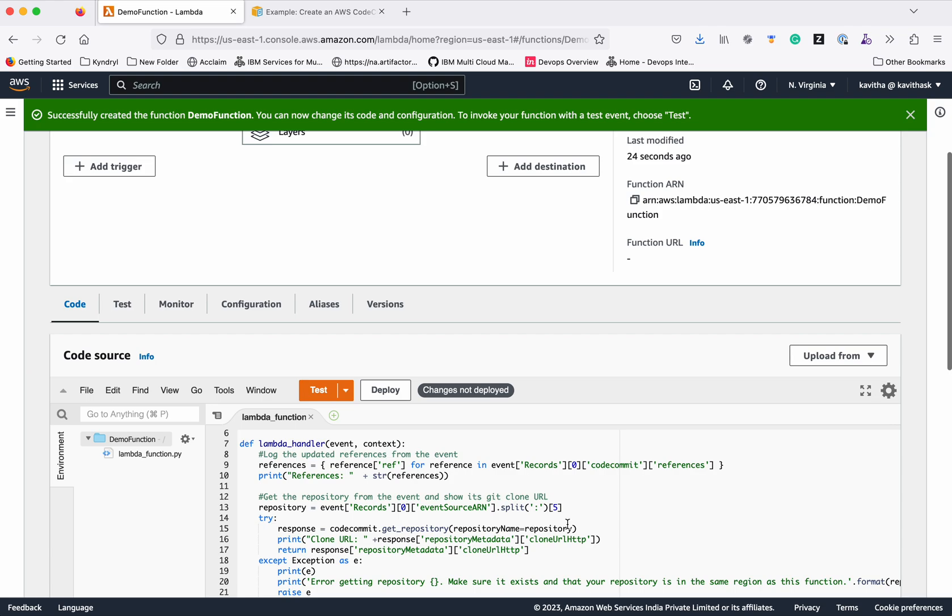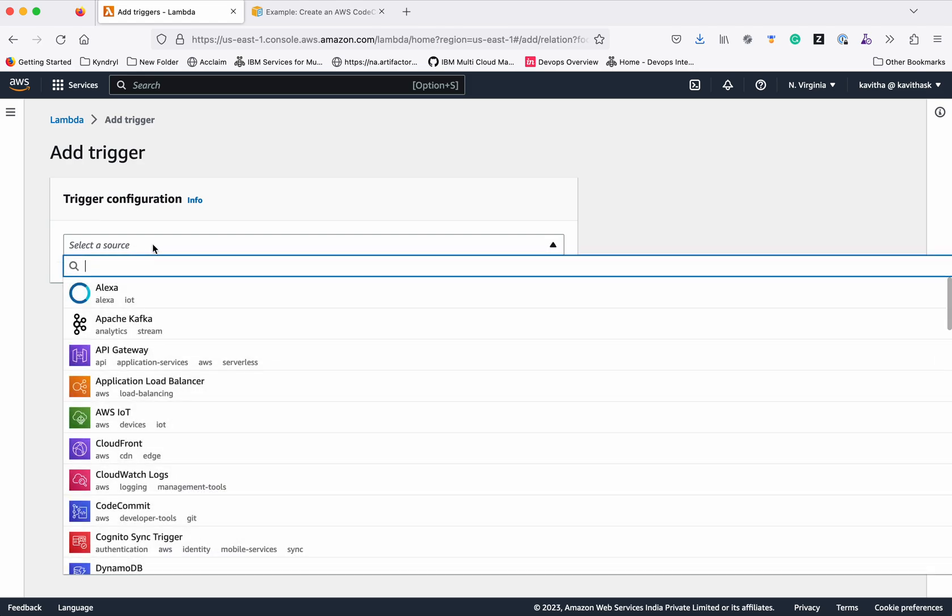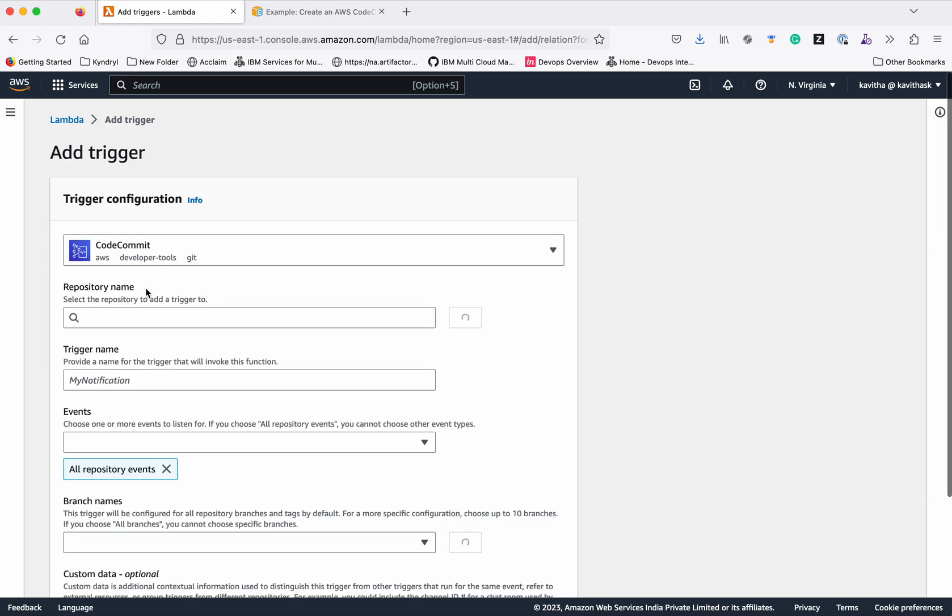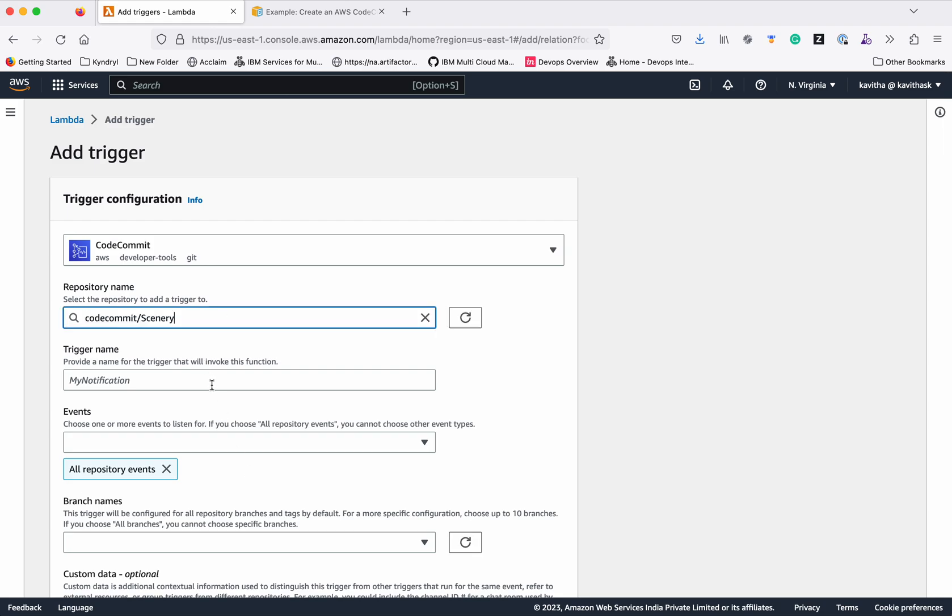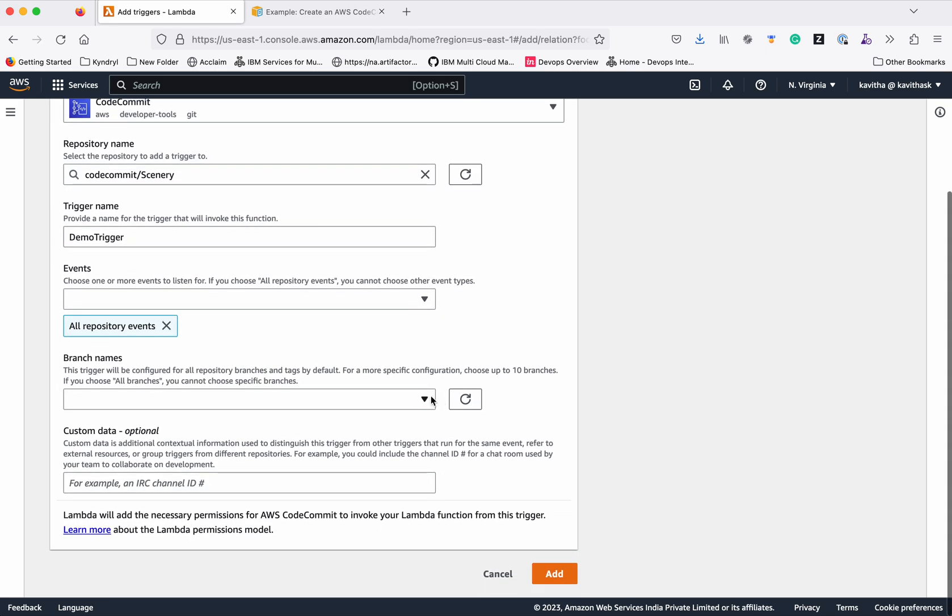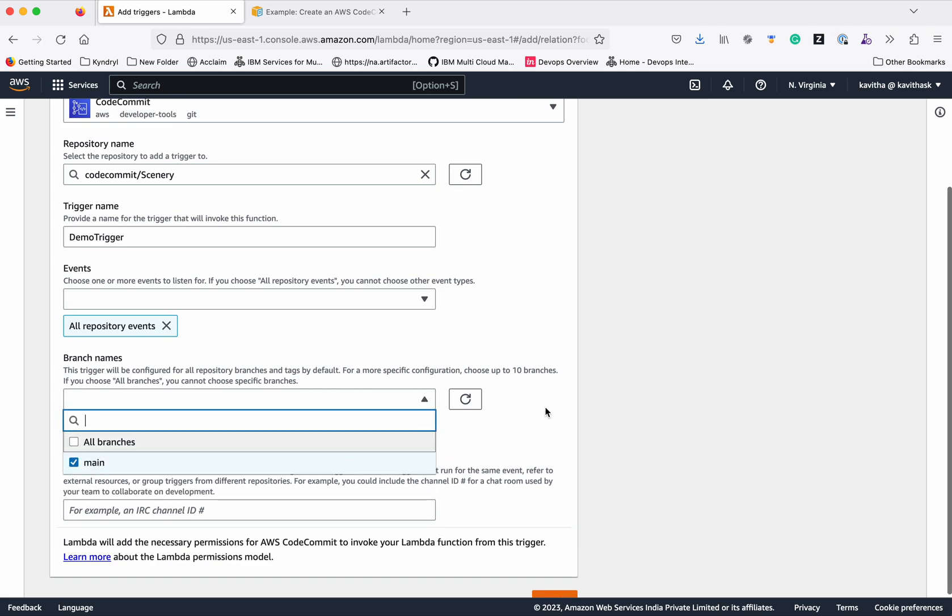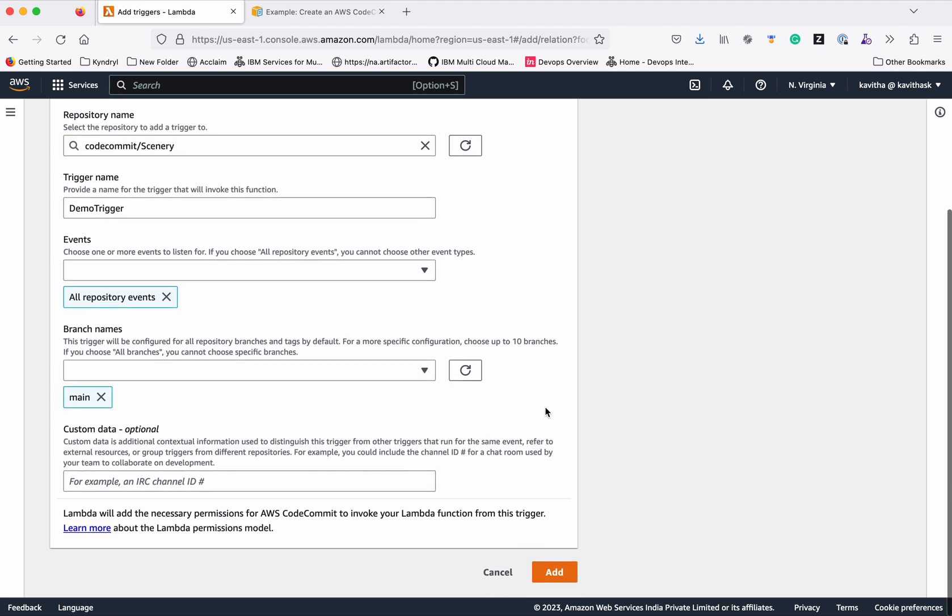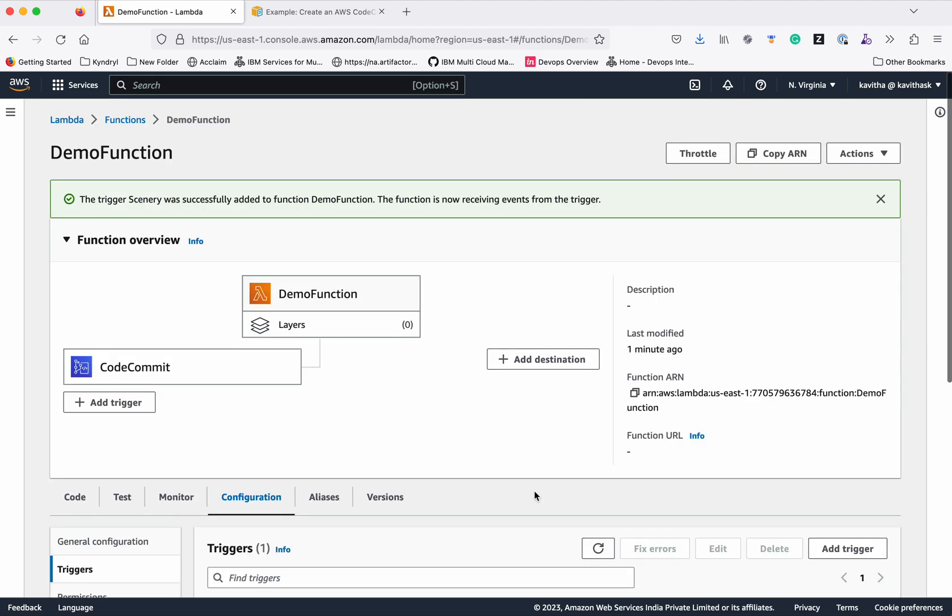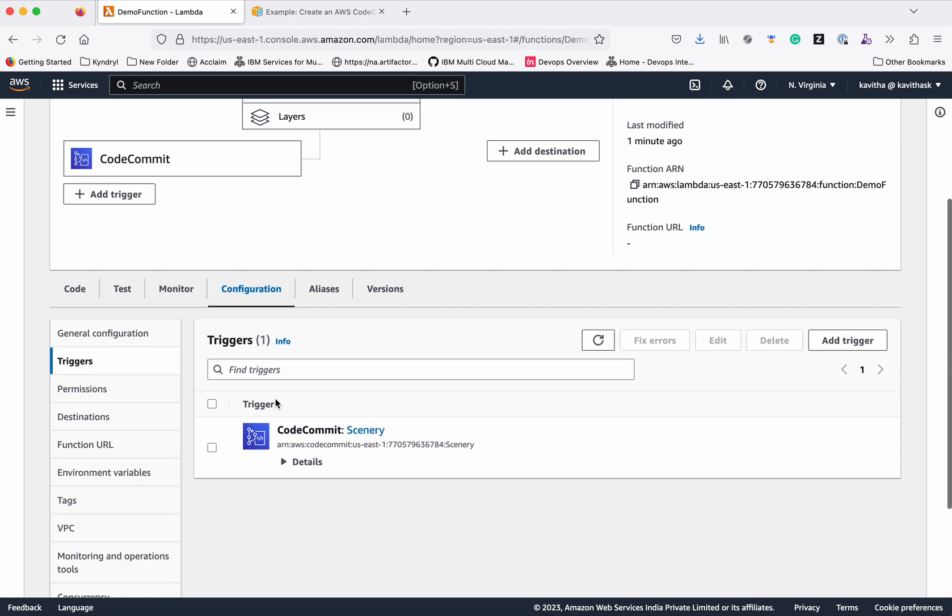Now let's add the trigger. CodeCommit. Repository name... we need to give the trigger name. Events: all repository events. The branches: will give main branch. And then click Add. We have successfully created a trigger.